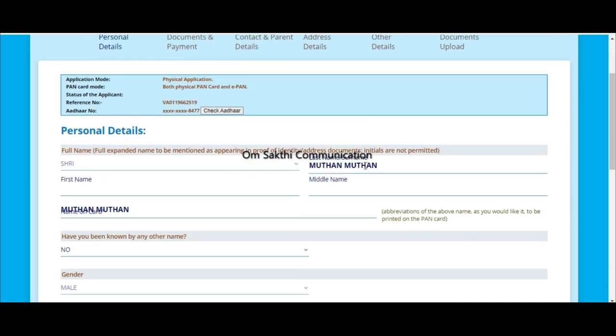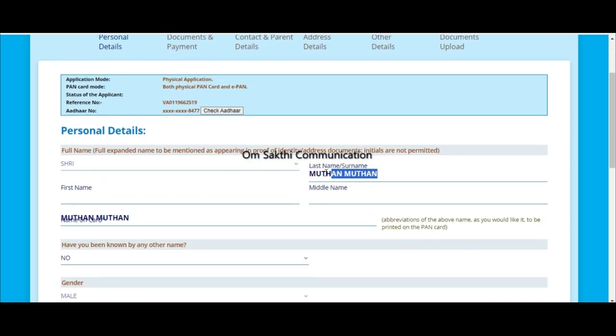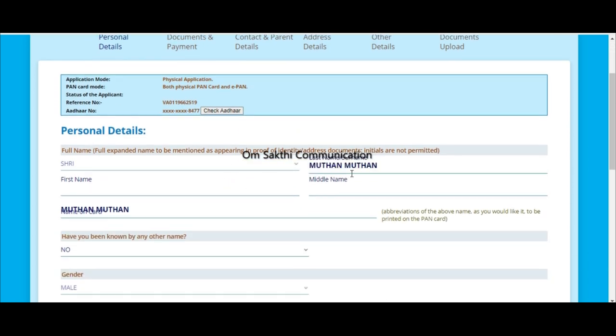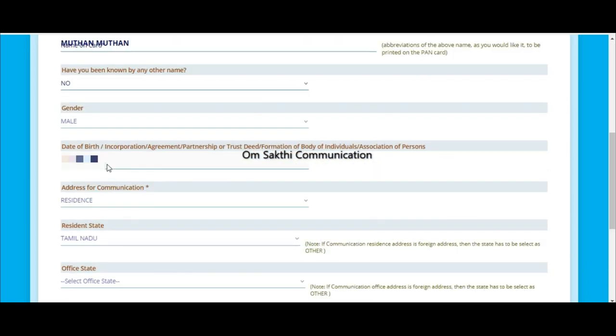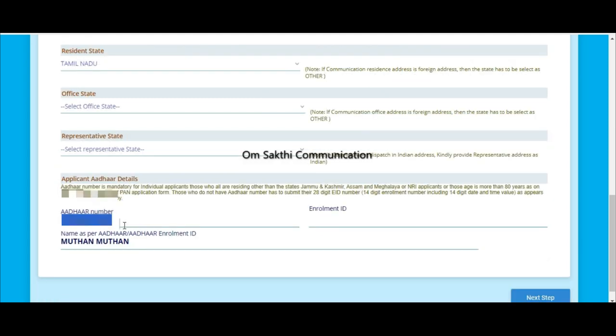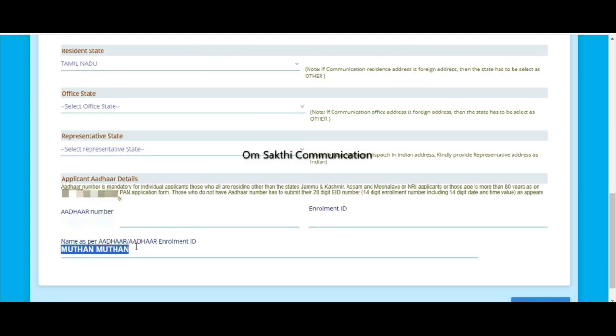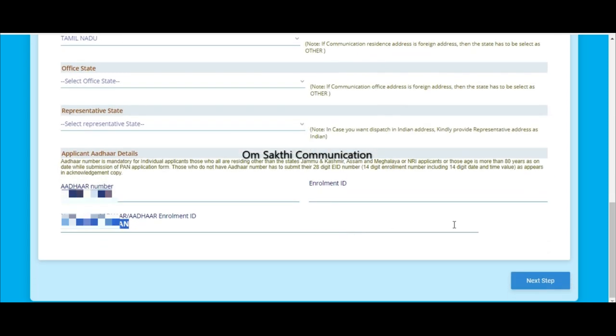If you have the application, you will have the last name or first name. You will have the option to edit it. We will edit the data and the Aadhaar number. Now we can edit the data.